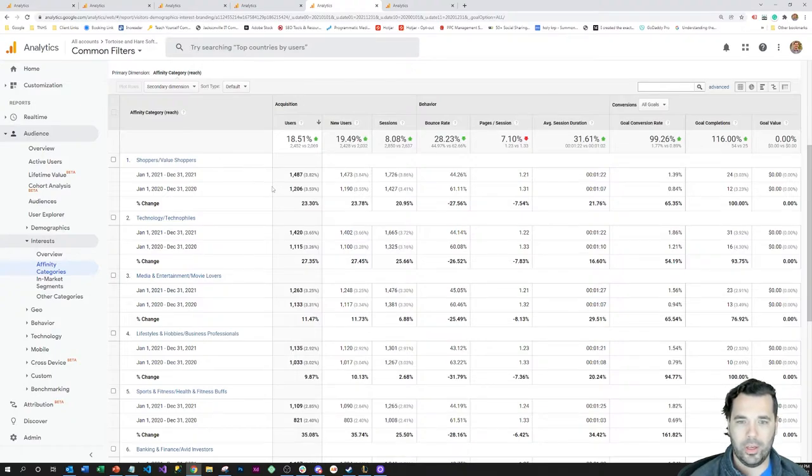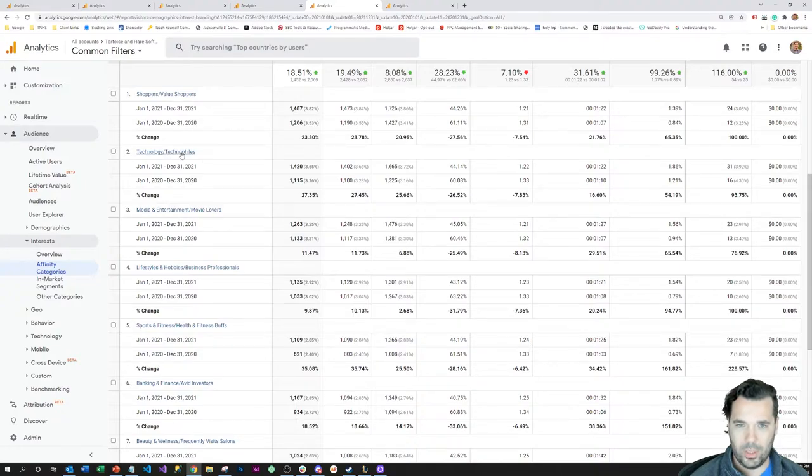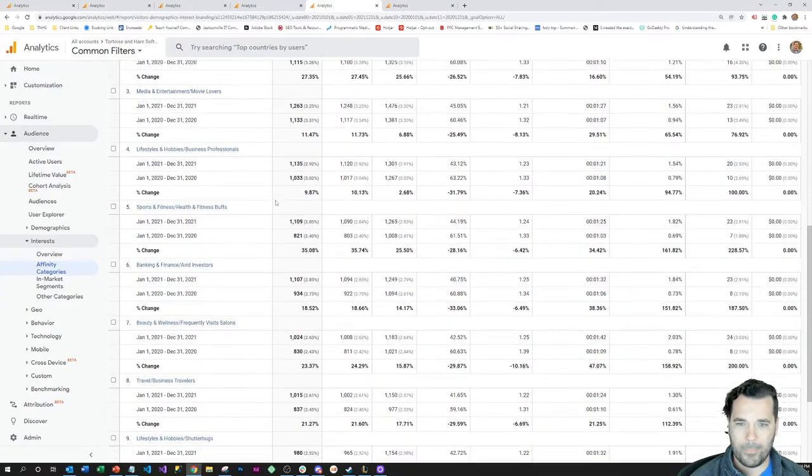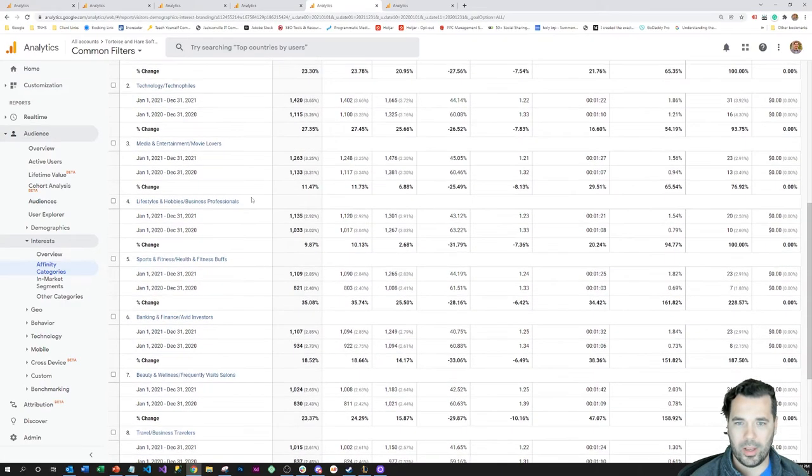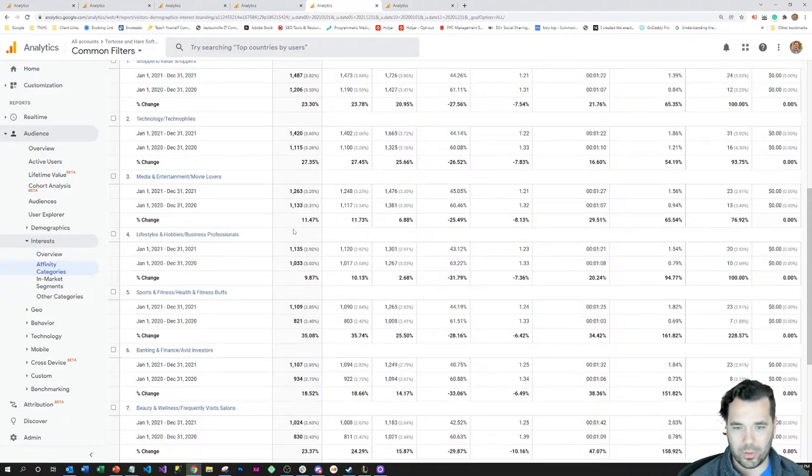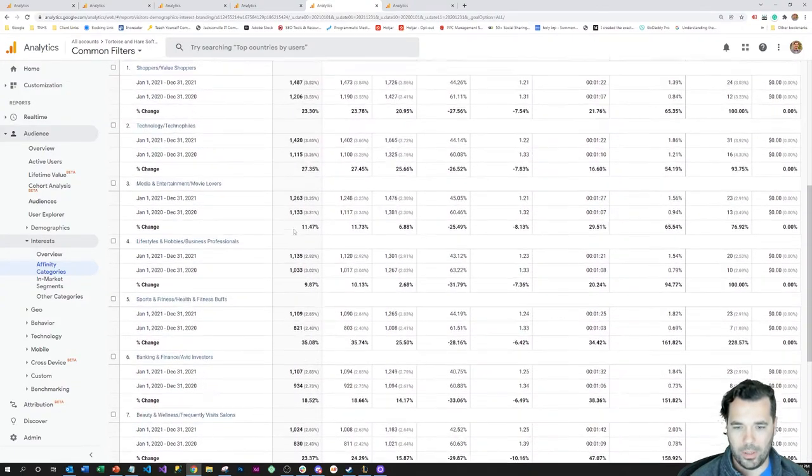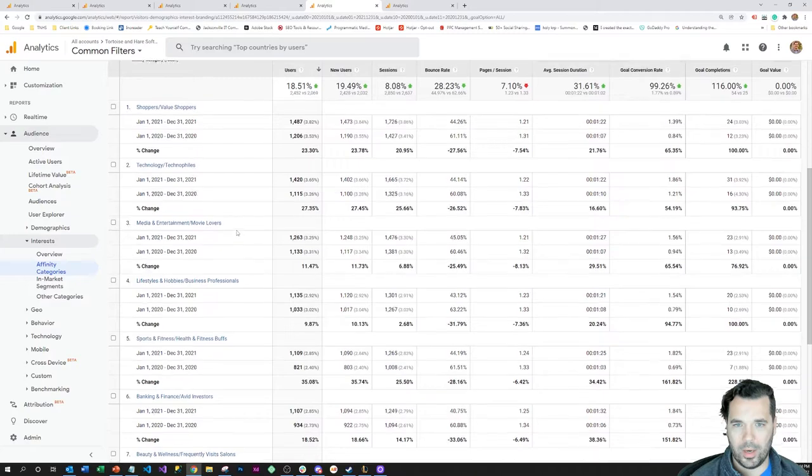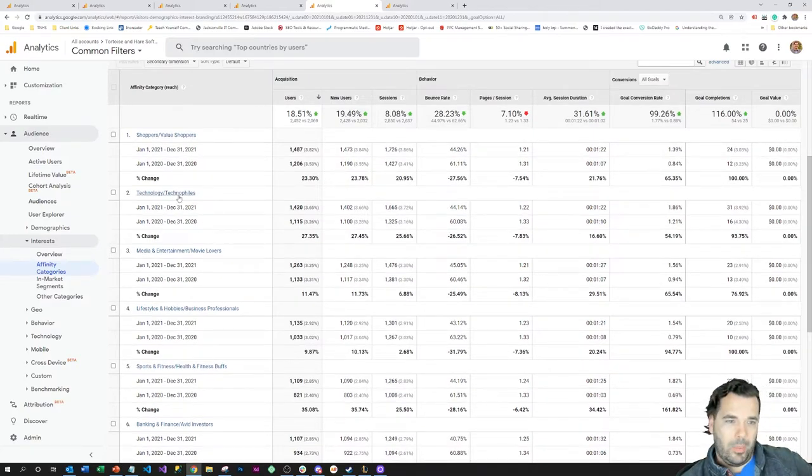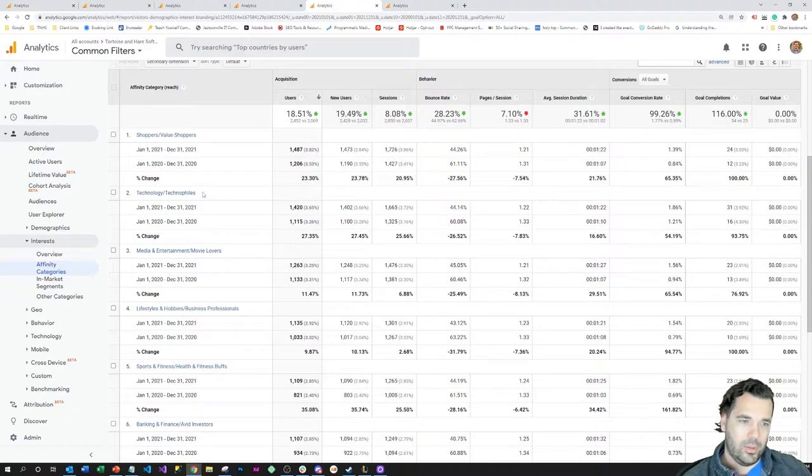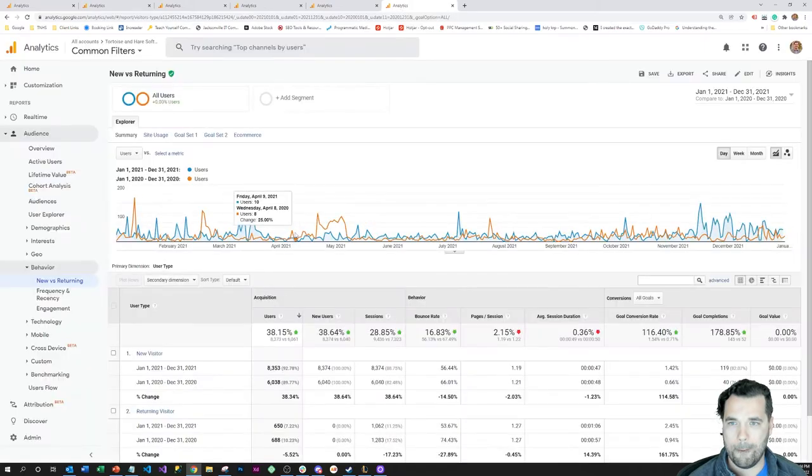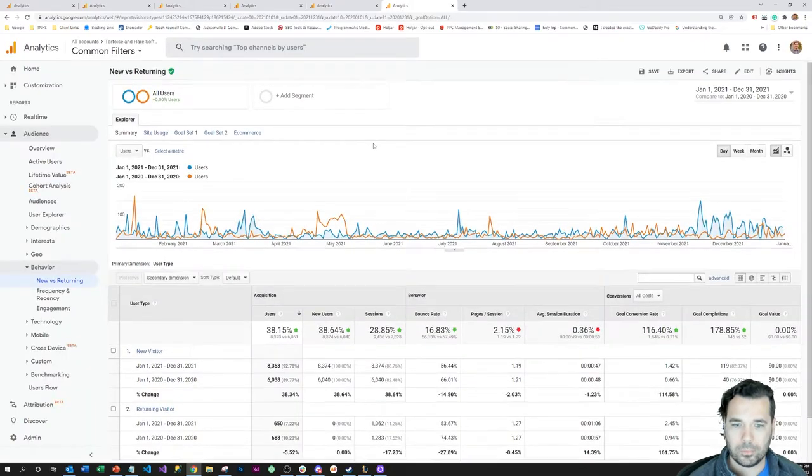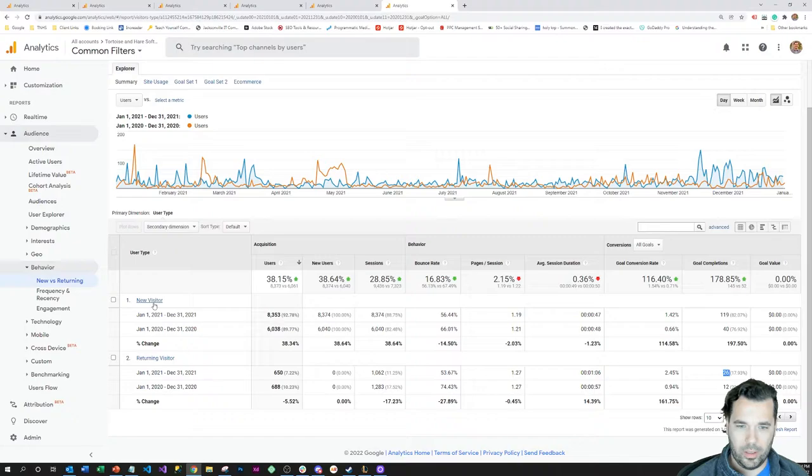Outside of that, some other things—reaching technophiles, movie lovers and just people that are more interested in media and fitness, business professionals. Not too much to take away there, but just in general reaching the right people. Since technophiles is number two and I'm doing marketing for technology companies, that is good.